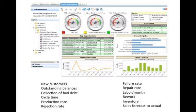It's all related to KPIs and to visualization. There are examples of dashboards online you can look at. Some specific examples include new customers, outstanding balances, collection of debt periods, cycle time, and production rate — all things that can be measured and relate to financials. Some are inputs, like new customers; some are outputs, like rejection rate and production rate; and process metrics include things like labor per month and inventory. You can classify KPIs into those three categories.